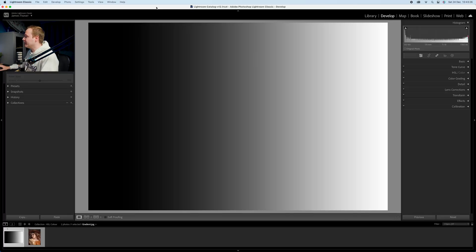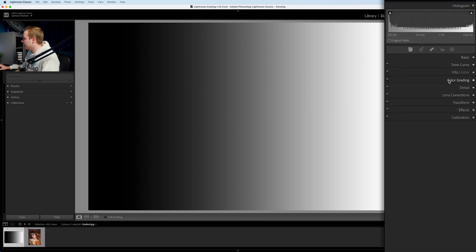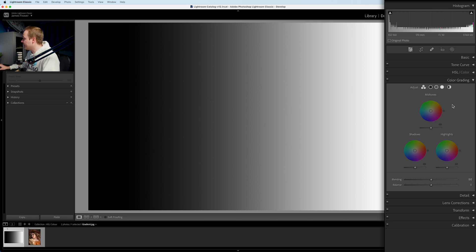To show you what the color grading panel actually does to highlights, midtones, and shadows, I've opened up a simple black to white gradient — 100% white converting all the way to 100% black. To open the color grading panel, go to the develop panel on the right-hand side and drop down to where it says color grading. Inside the panel we have three circles — these are our color wheels.